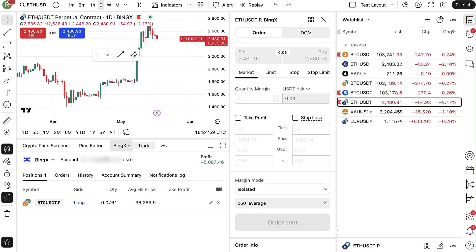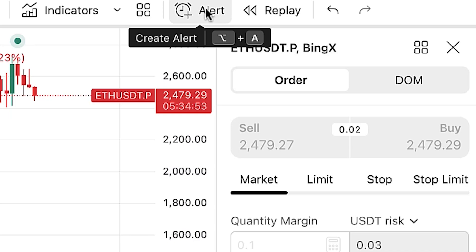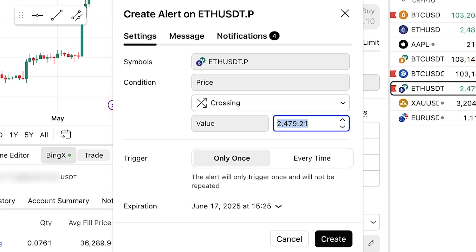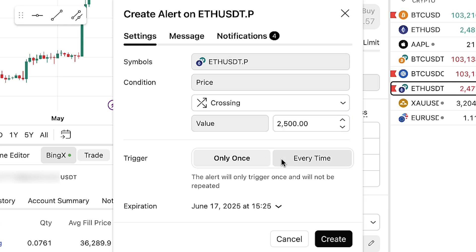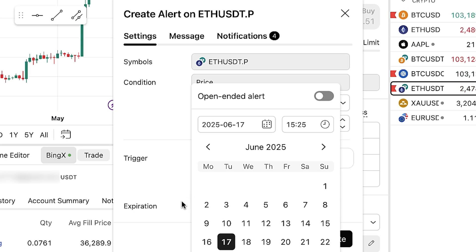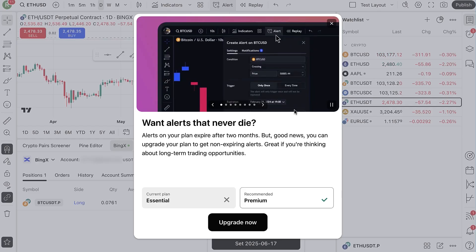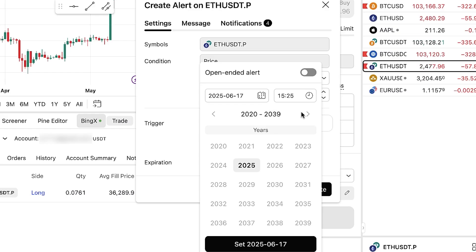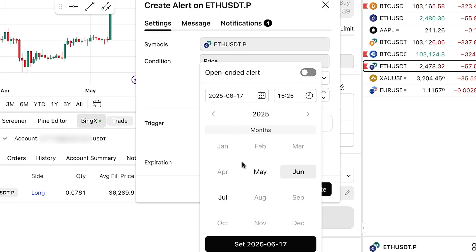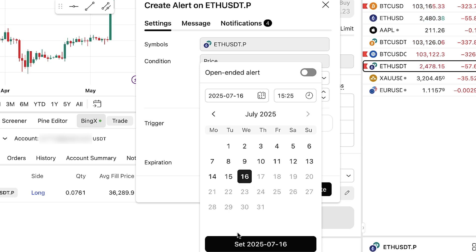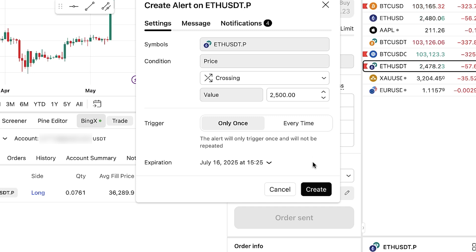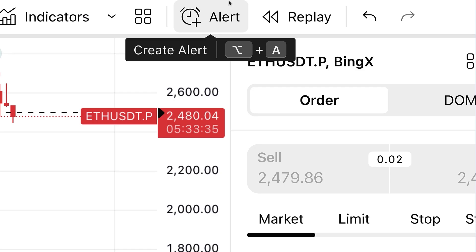Let me show how you can start using helpful features with this TradingView connection. One of the interesting ones is the alert feature. You click on it and set a price level — for example, 2500. You can choose if you want to get the alert only once or every time that level is reached. You can choose expiration: open-ended alerts require a premium account, but you can set the alert to expire up to one month from now. Click 'Create' and the alert is set. Setting up alerts is just one of the many helpful features on TradingView.